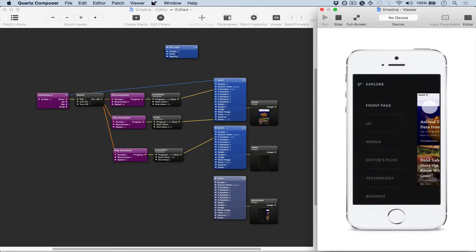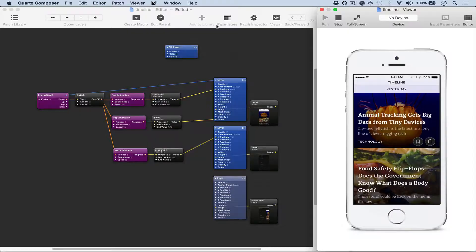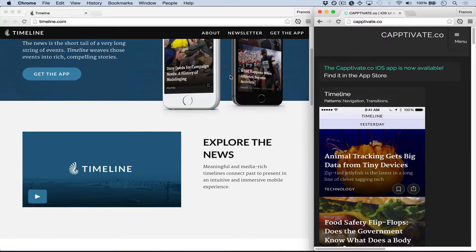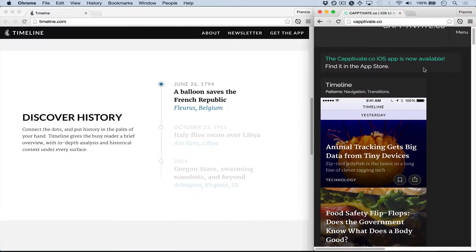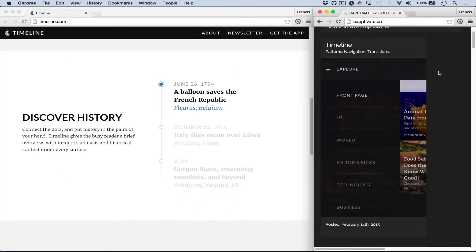This is the interaction that we'll be making in Quartz Composer. It's an interaction from the Timeline app, which is a news app, and I found this particular animation on Captivate.co.